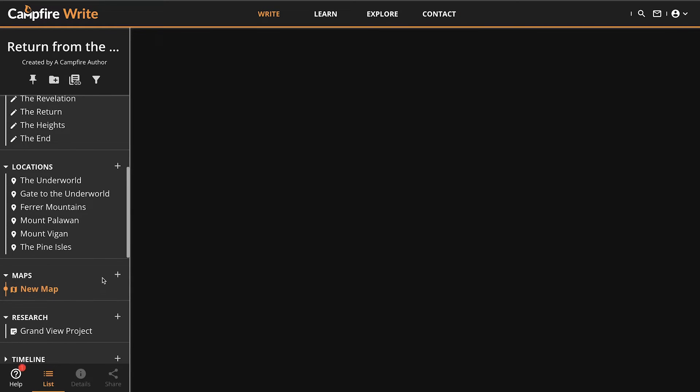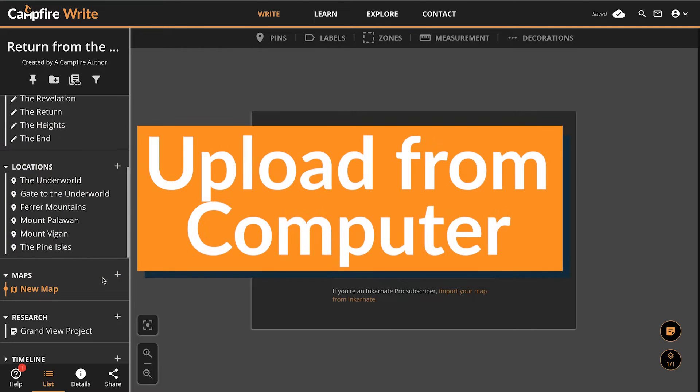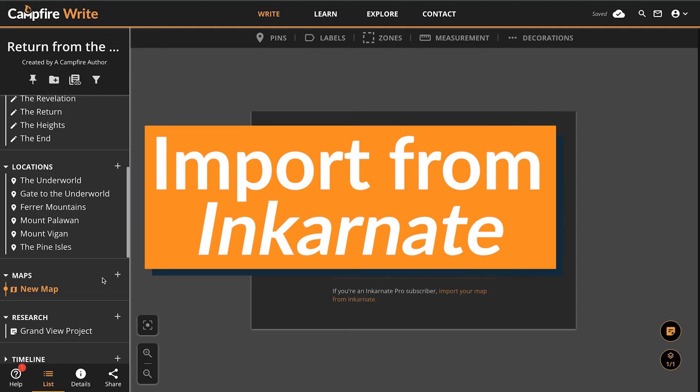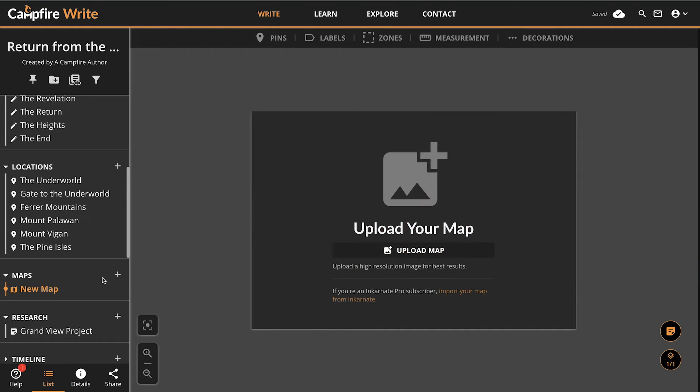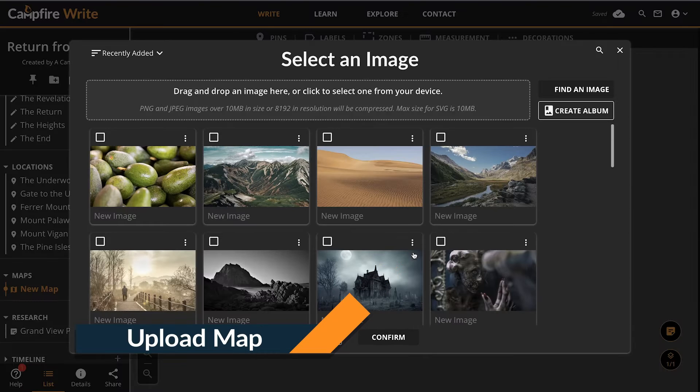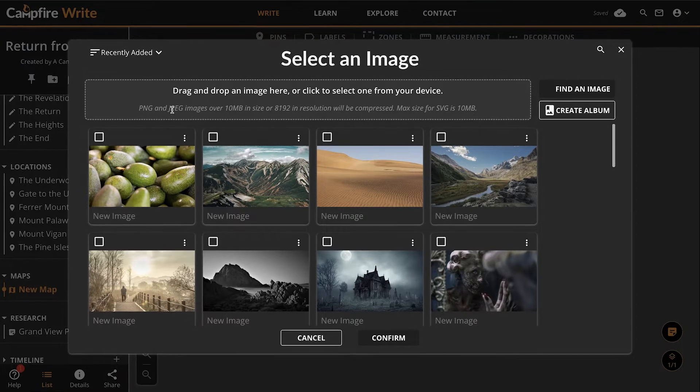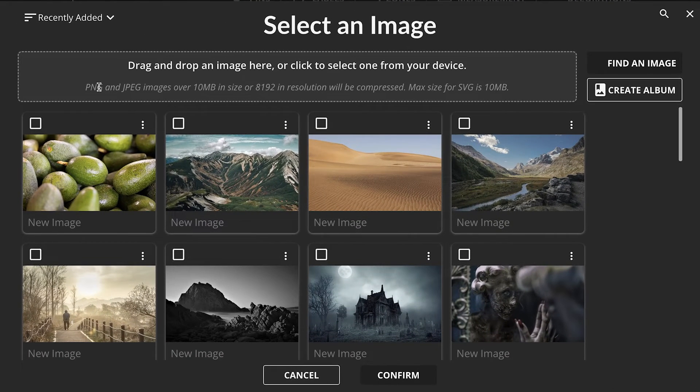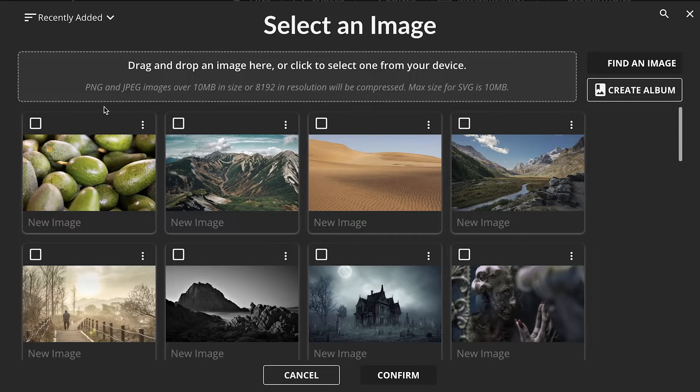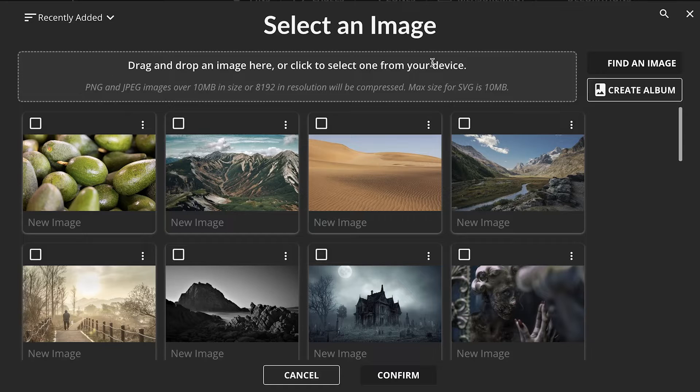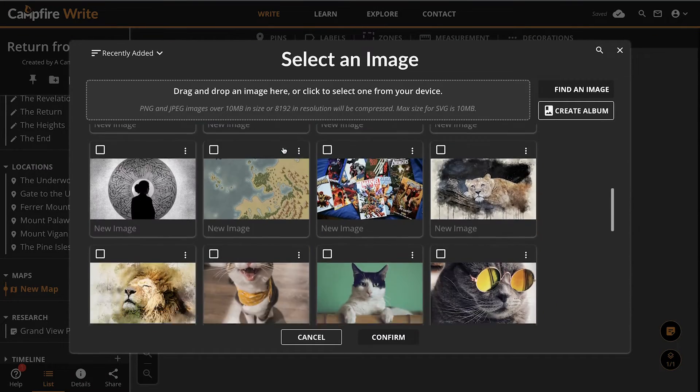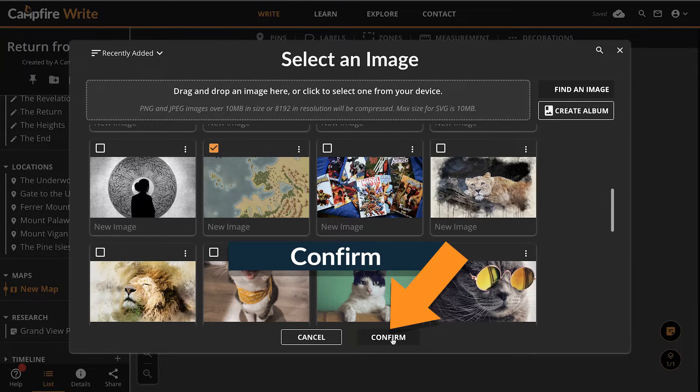Once that's done, you'll need to upload an image of your map. There are two ways to do this: upload your map from your computer or import it from Incarnate. To upload an image from your computer, you'll need to click the Upload Map button. That will take you to your image gallery where you can upload the image. You can upload a JPEG, also known as a JPG, or PNG file here. There's no size limit to any images added to Campfire, but anything over 10 megabytes will be compressed automatically. If your map is already in the gallery, just click the Upload Map button, select it, and hit the Confirm button.